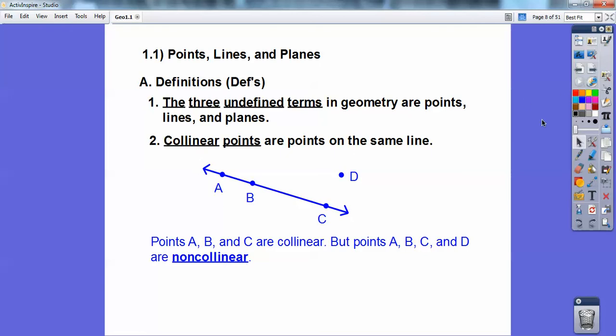Non-collinear means there is not a line that contains all of them. So D is not on the same line as the others, so D is non-collinear with the other ones.